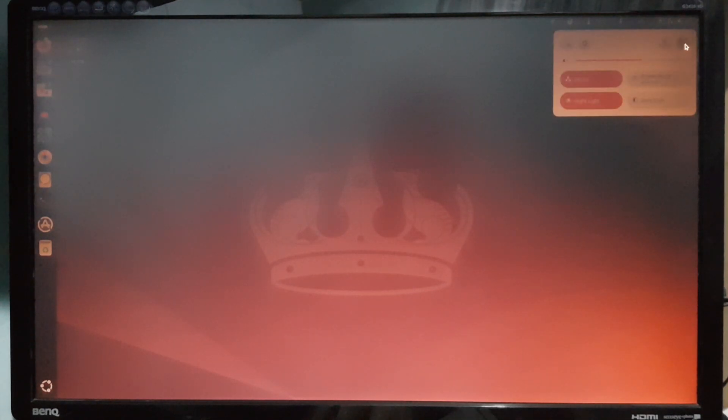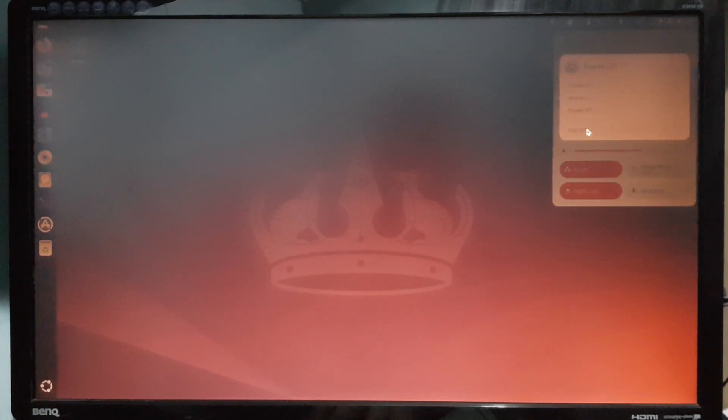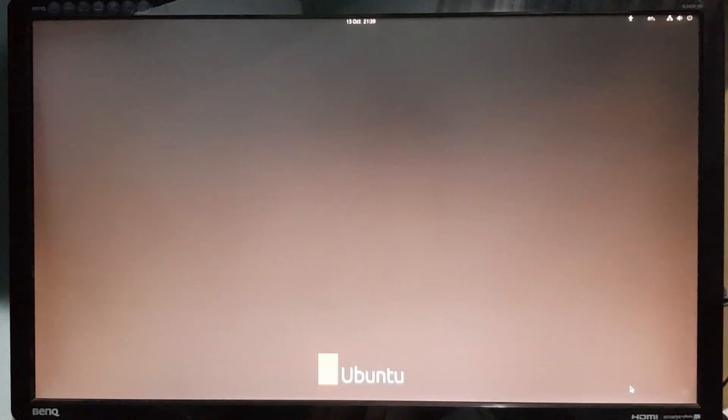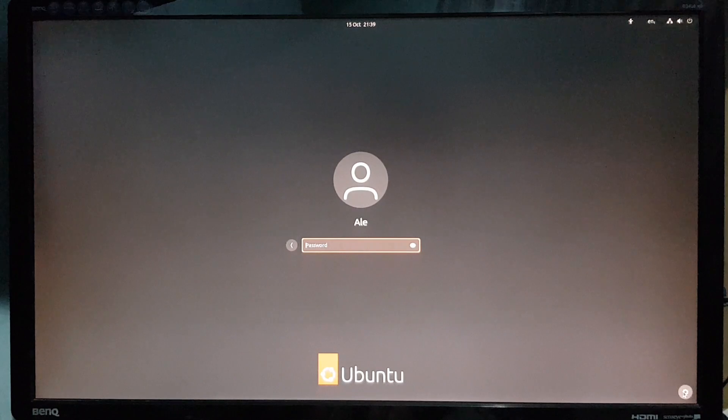So I'm giving up, because this is not such an important installation. I'll just log in with Wayland.